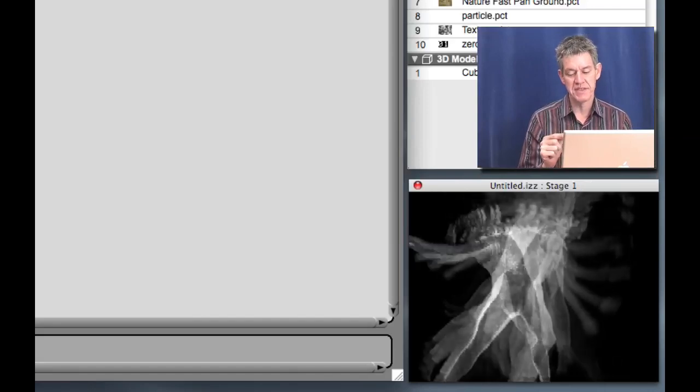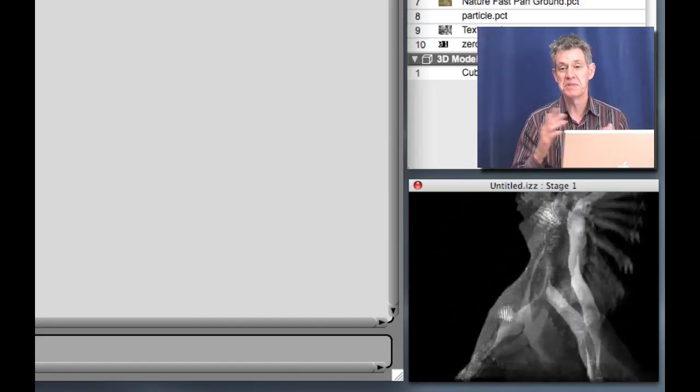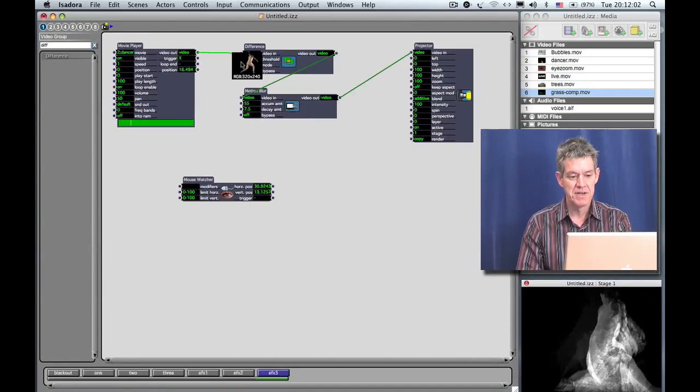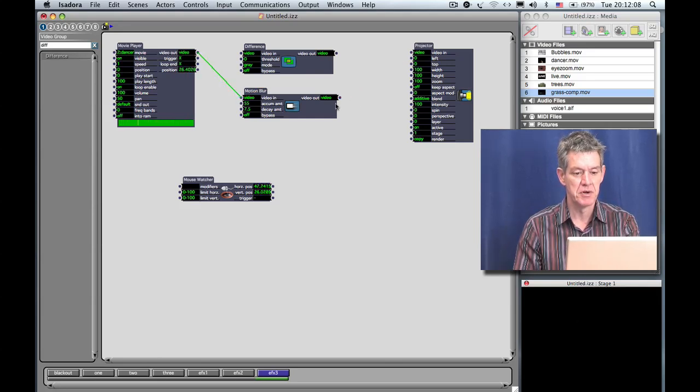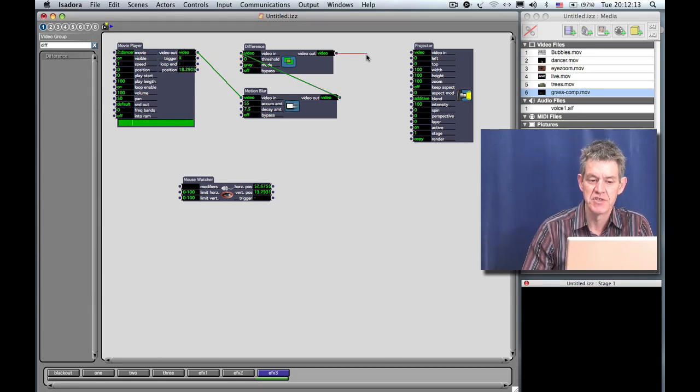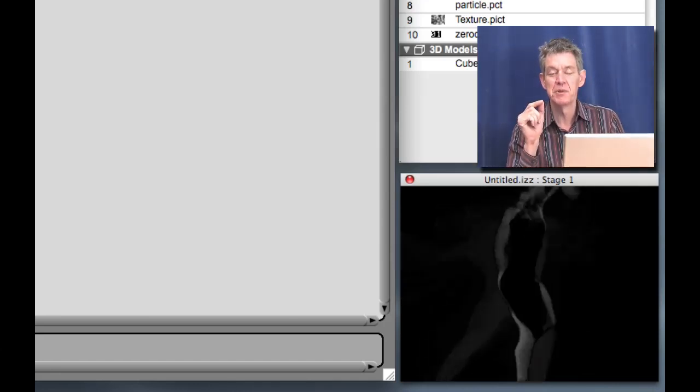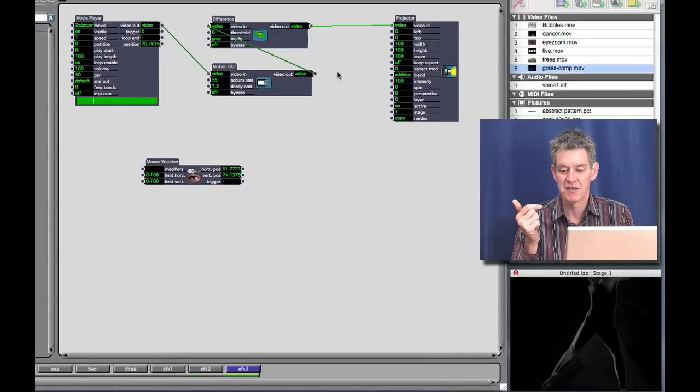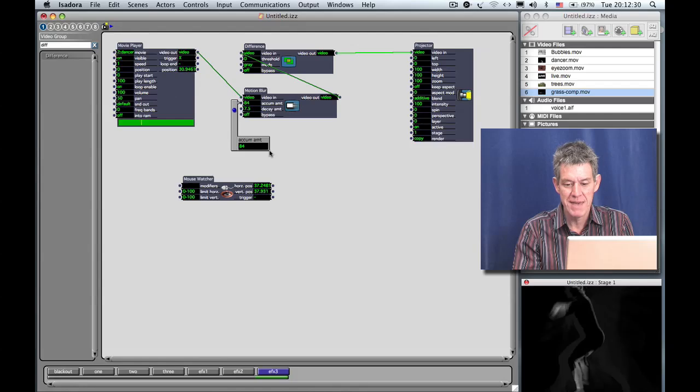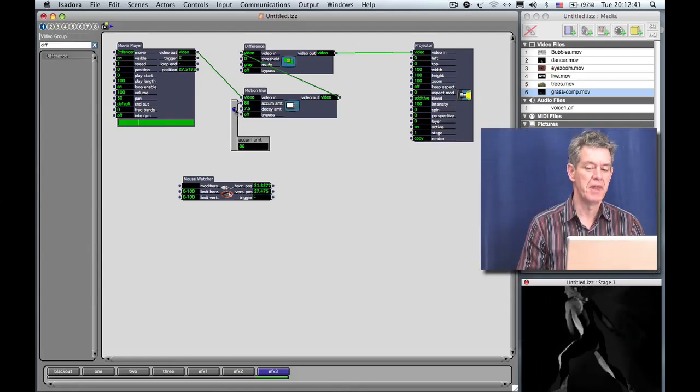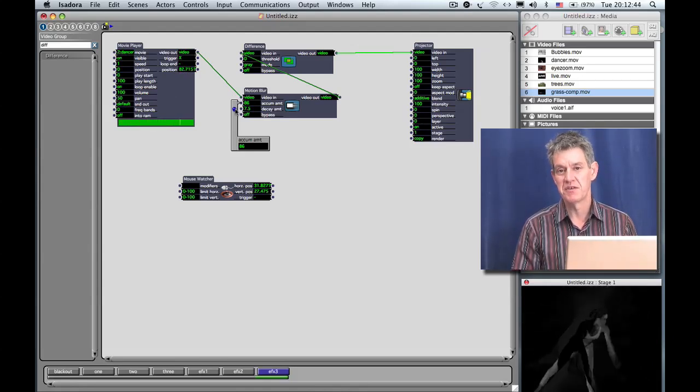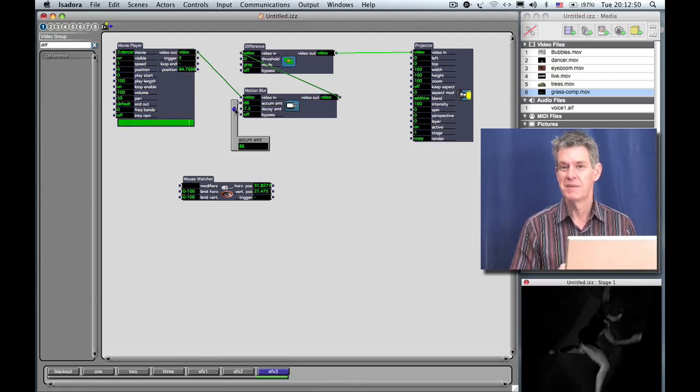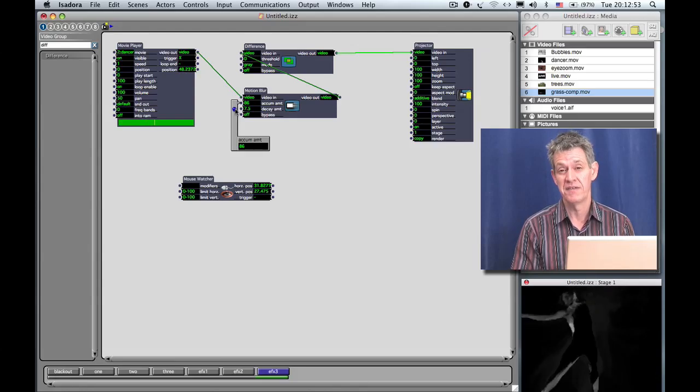But one of the really important points here is that the order of these actors, the filters, completely changes the way it looks. So I want to very quickly show you that. I'm going to delete all the connections now. And then I'm going to go from the Movie Player into Motion Blur, Motion Blur into Difference, and then into the projector. So we've exchanged the order of the Motion Blur and Difference actors. And now we see this. Now, you don't really see the Motion Blur anymore because it's kind of being hidden by the Difference actor. This is something that's really worth playing with in Isadora. One of the things you really have to spend your time doing is simply trying out the effects and trying out different combinations of effects and orders of effects, because that's how you really find a unique image or a unique way of seeing something.